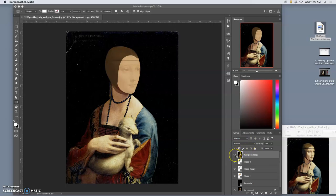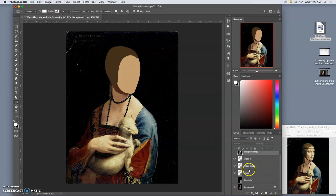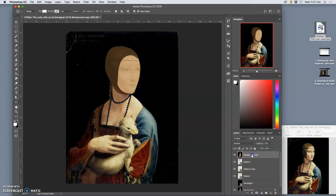Alright, so I made a duplicate using Command-J of the background layer, and then I moved that background layer up to the top, that duplicate, and I took its opacity down to 20.